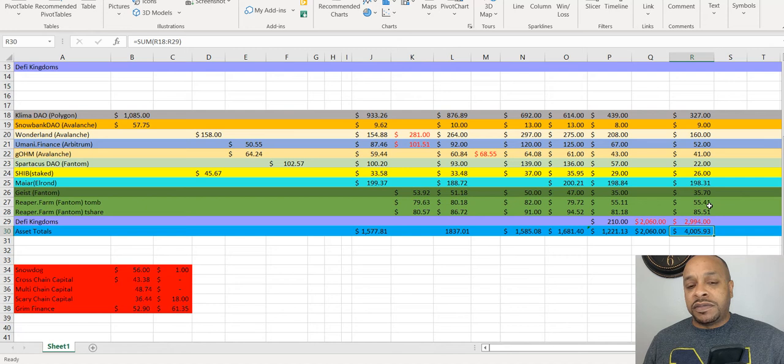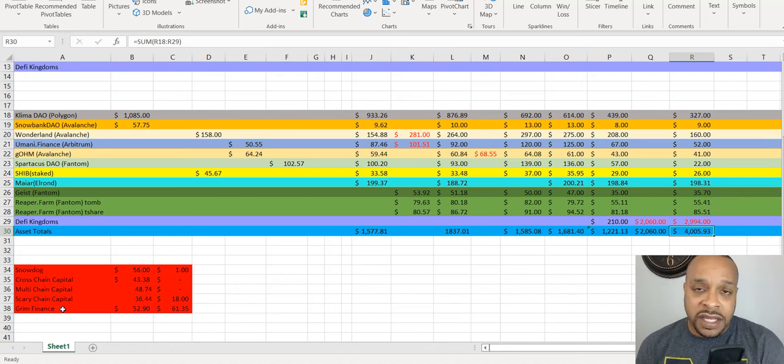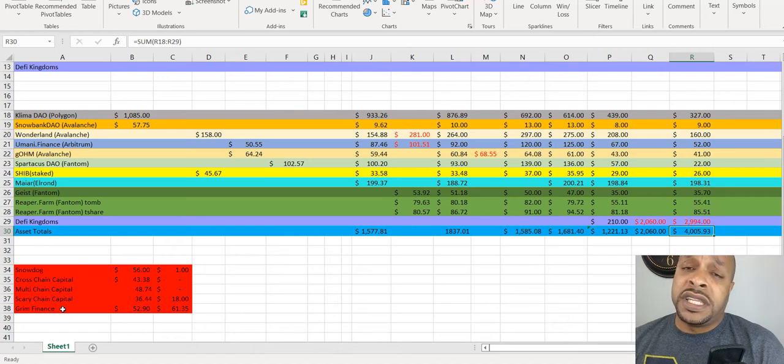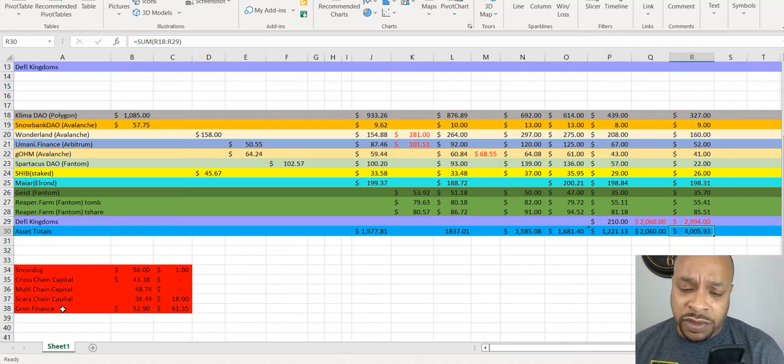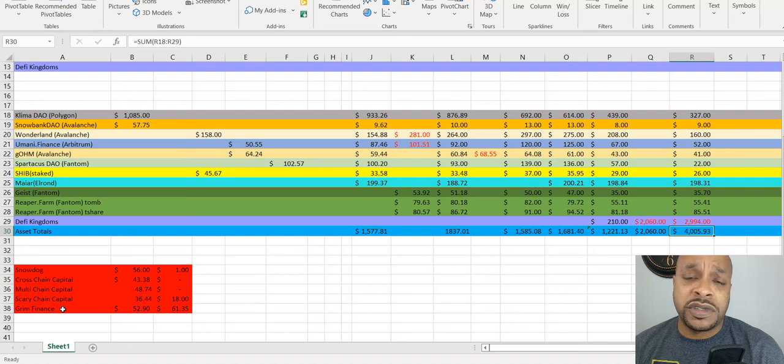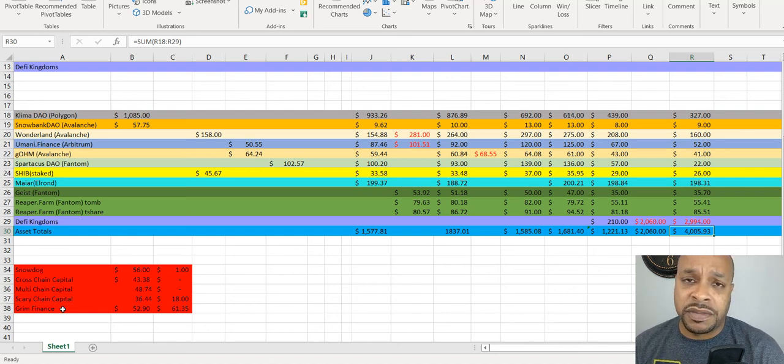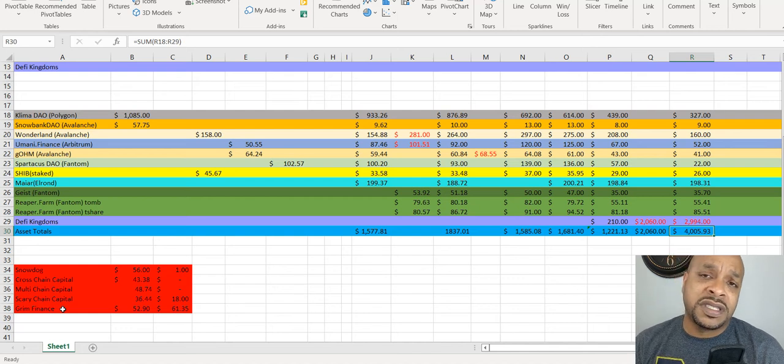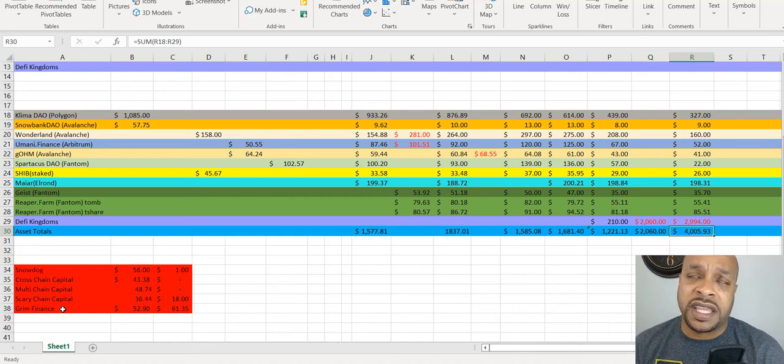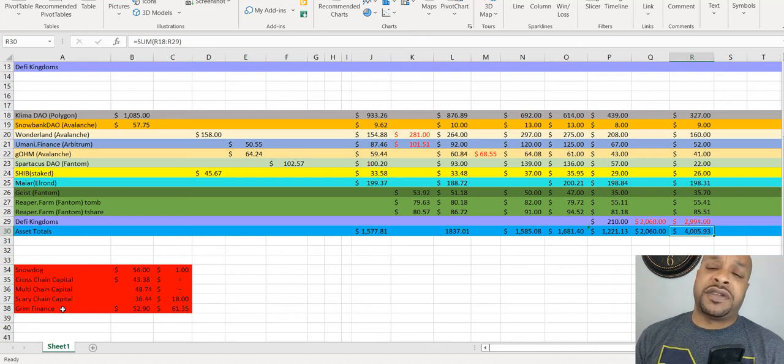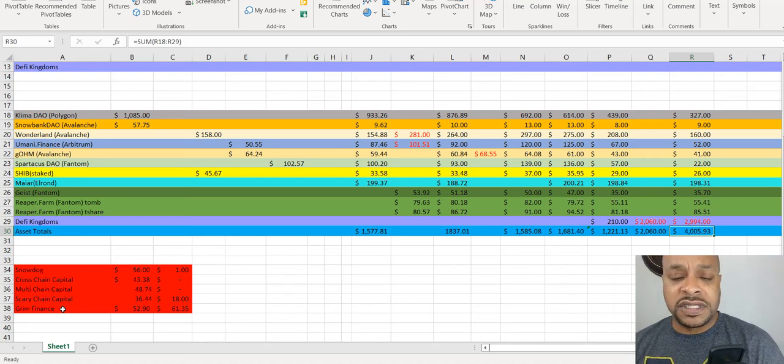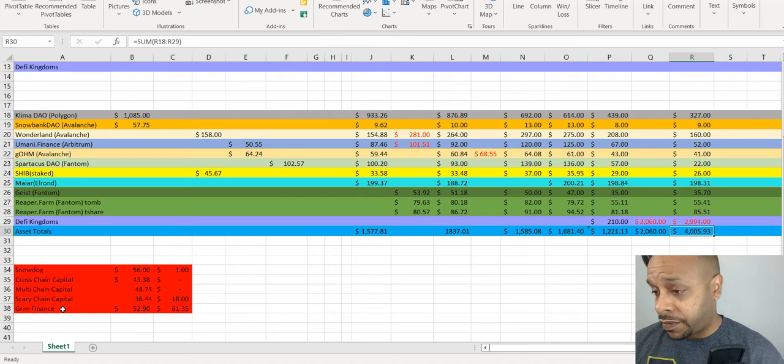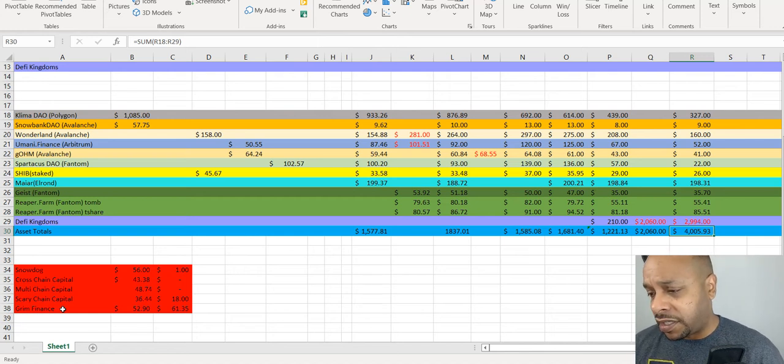So here you'll see that Grim Finance, there was a hack. We didn't get touched. We actually made money there. We put in 52.91, we took out 61.35. That was the 60 dollars that I added to DeFi Kingdoms today. That was from the Grim Finance. Took the money out because they told everybody just take all your funds out, because they can't guarantee the safety of it because of the nature of the hack. So took the funds out, moved it over to DeFi Kingdoms.